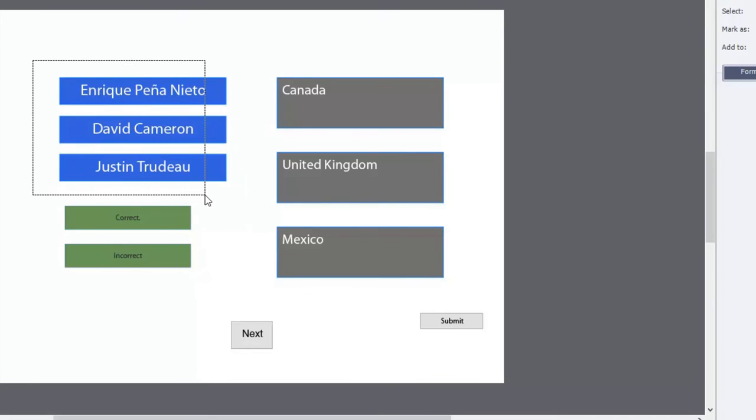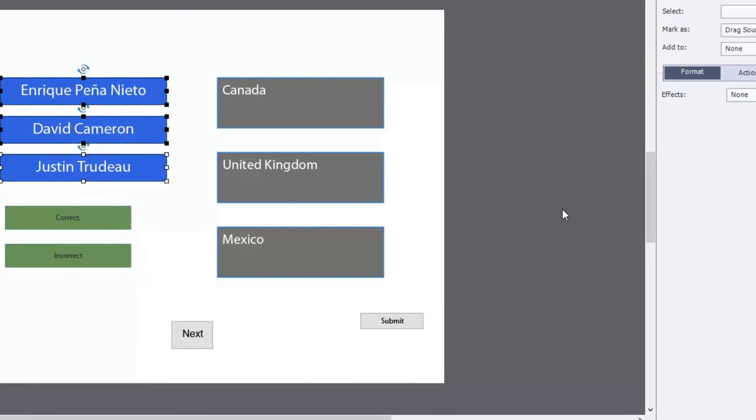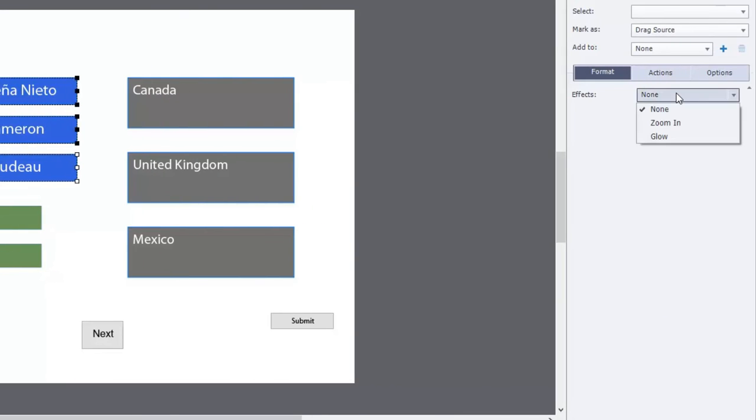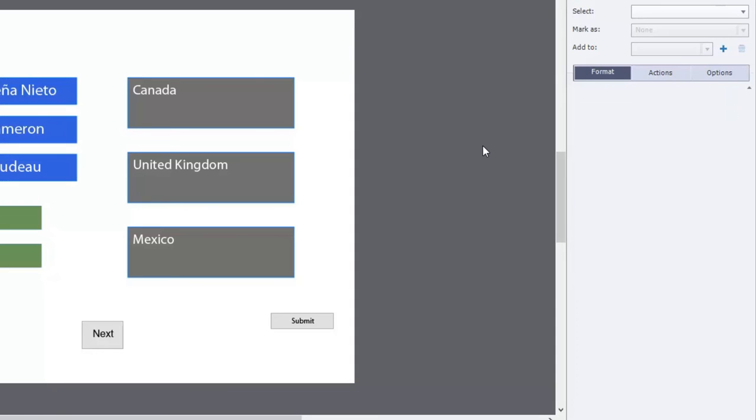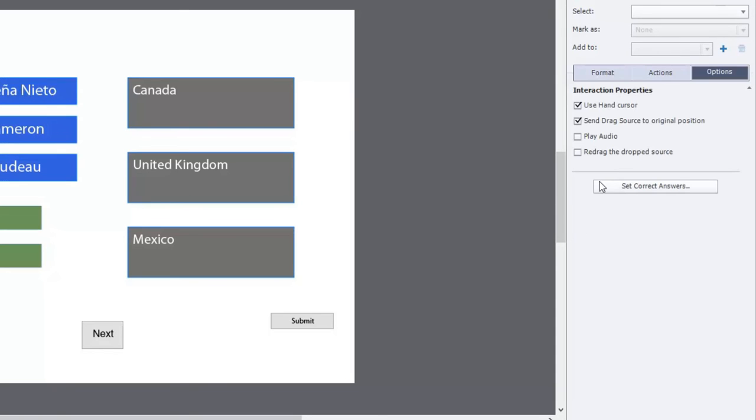We're also going to add a bit of an effect to my drag objects. We'll use the zoom in effect. I'm kind of partial to that. And we'll select redrag the dropped source in case someone wants to change their mind. Now here's where things are going to be a little bit different.